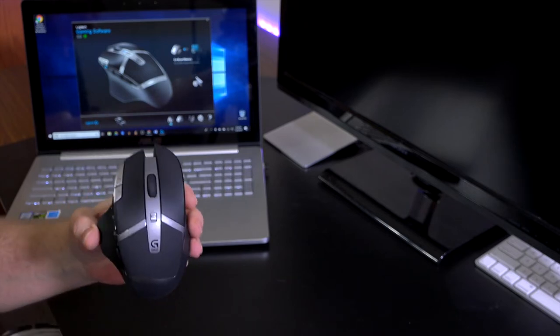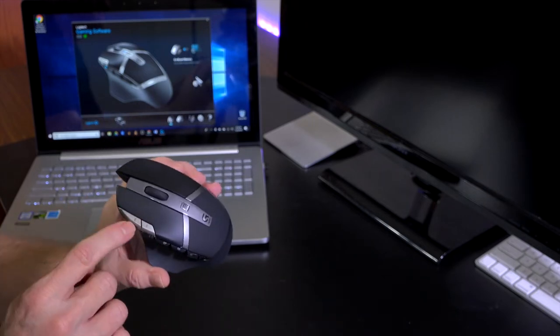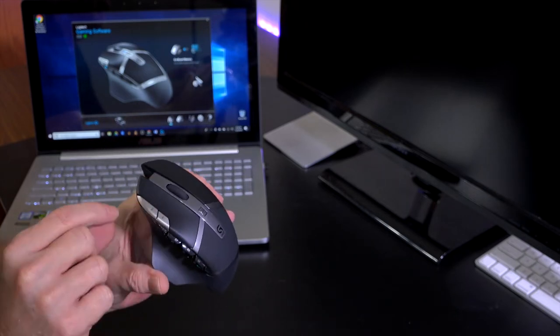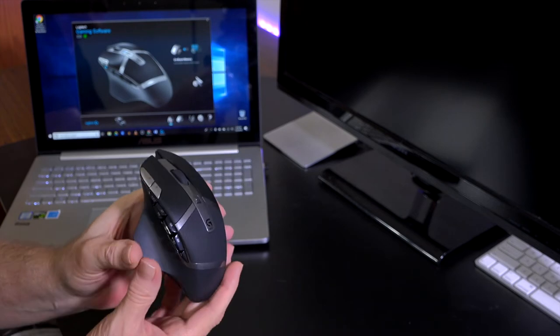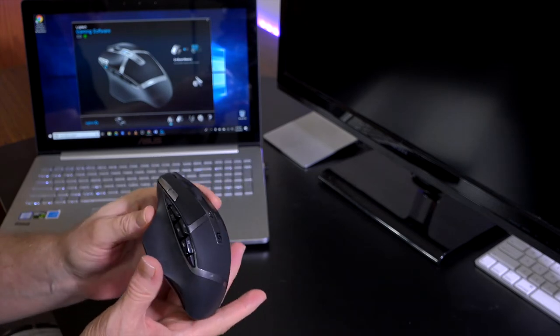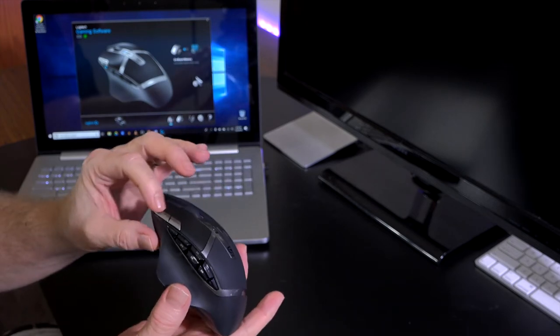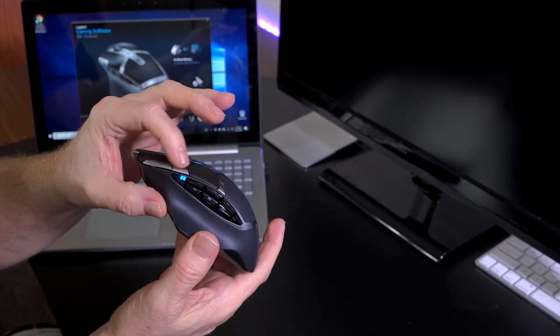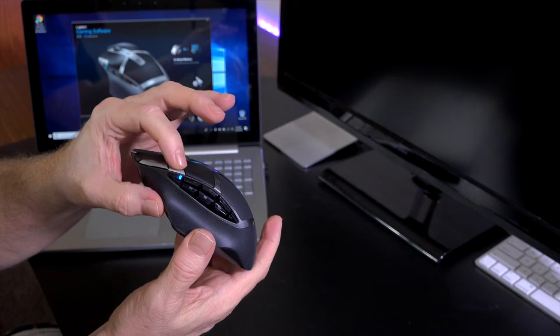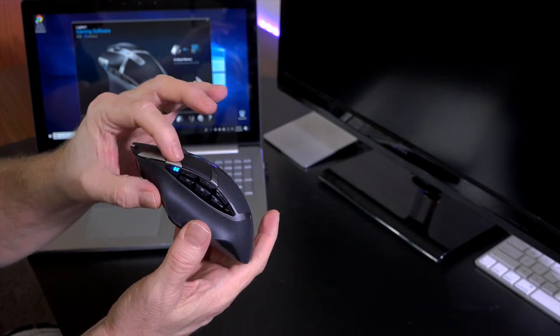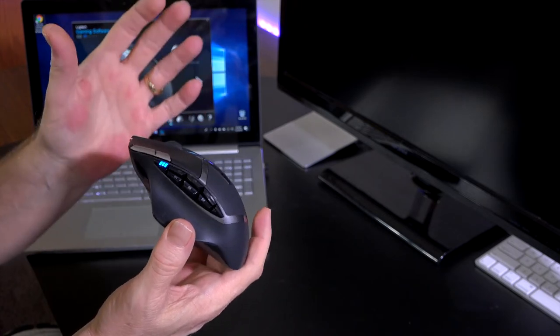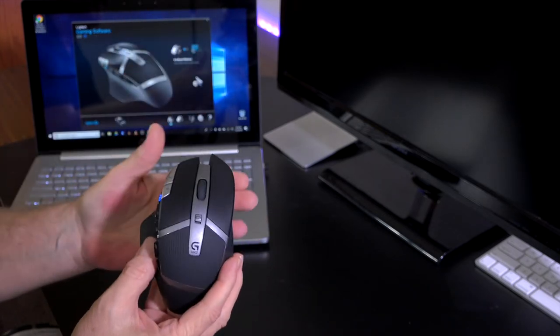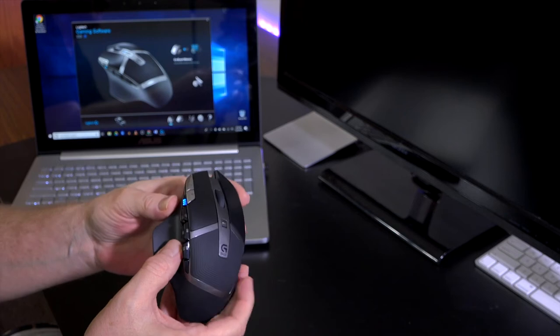Another interesting feature on here is the placement of the DPI. I think this is very handy to be able to quickly adjust your DPI settings on there, very nice. You have up to 11 programmable buttons.